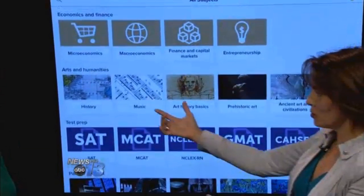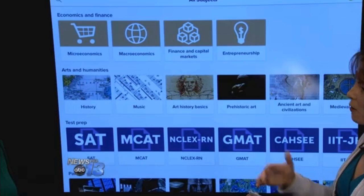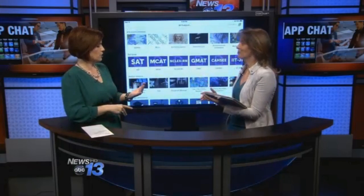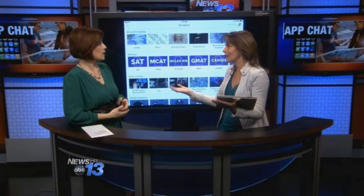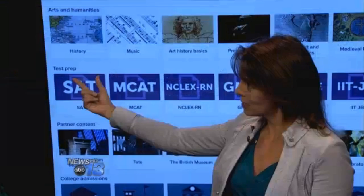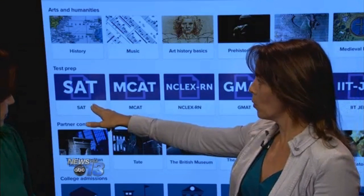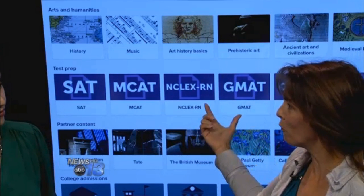They go far beyond math and science — they also have arts and humanities. Everything that could really be a curiosity factor for us. And we were talking about who this is for: it's not only the kids who are in school right now. It's also for the returning mom who wants to get back into the workforce and refresh her science skills to take nursing classes, and the veteran who wants to brush up on financial skills. They also have test prep — SAT, MCAT, for RNs — all of it available for free.